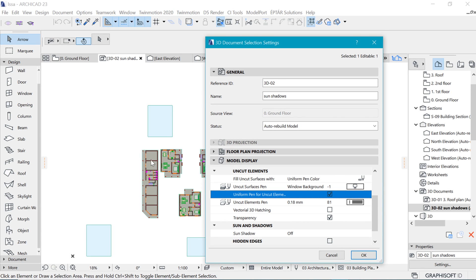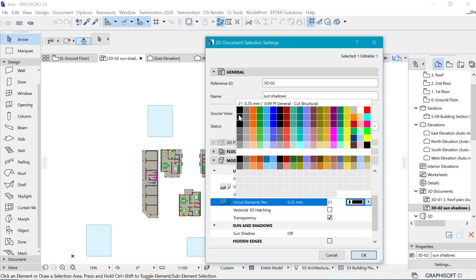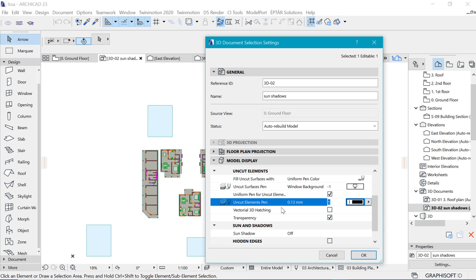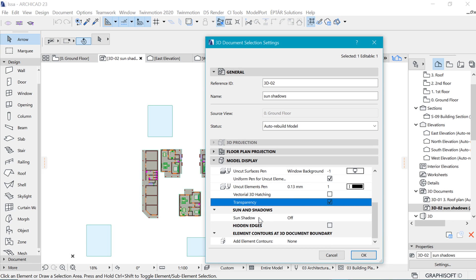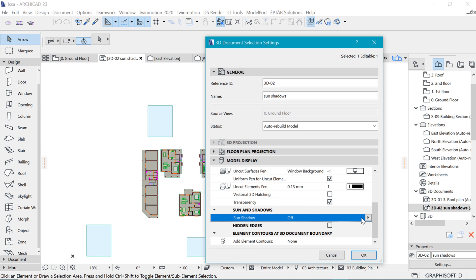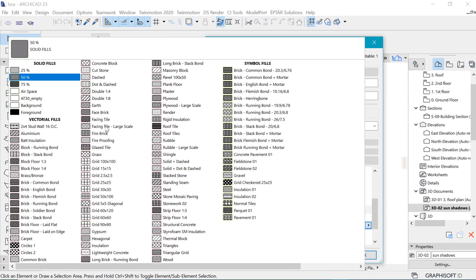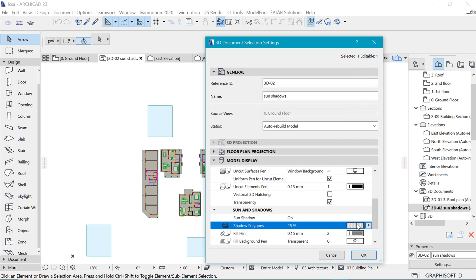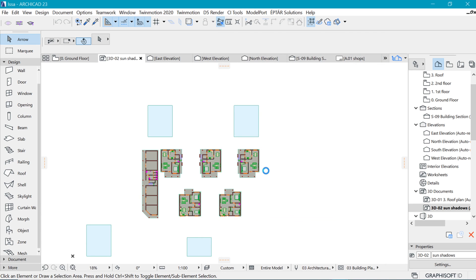I'm making this a black-and-white drawing. Under Uniform Uncut Pen, I get rid of all the orange and any colors — giving everything black as well. I go to Sun Shadow settings and, because I want these shadows as subtle as possible, 25 percent is going to work for me for this drawing. I say okay and leave it to generate.